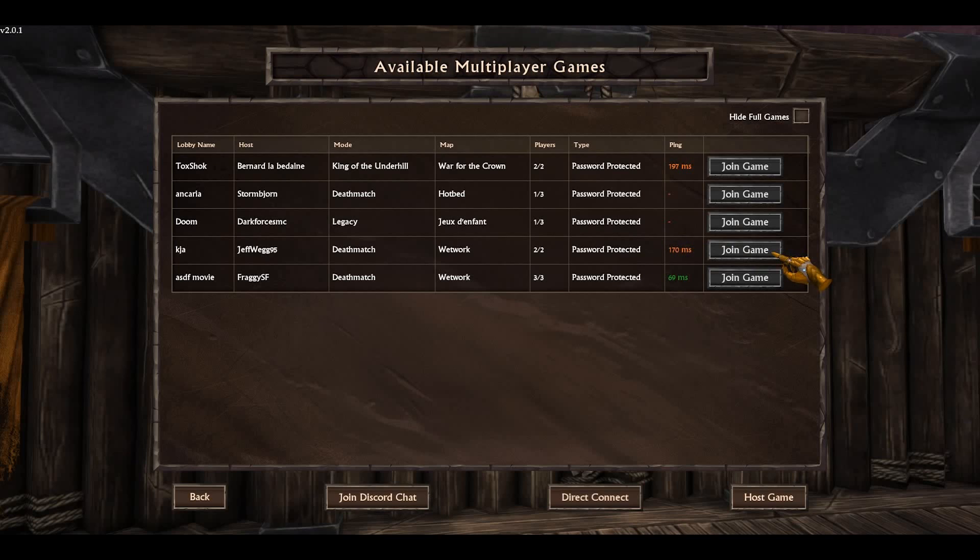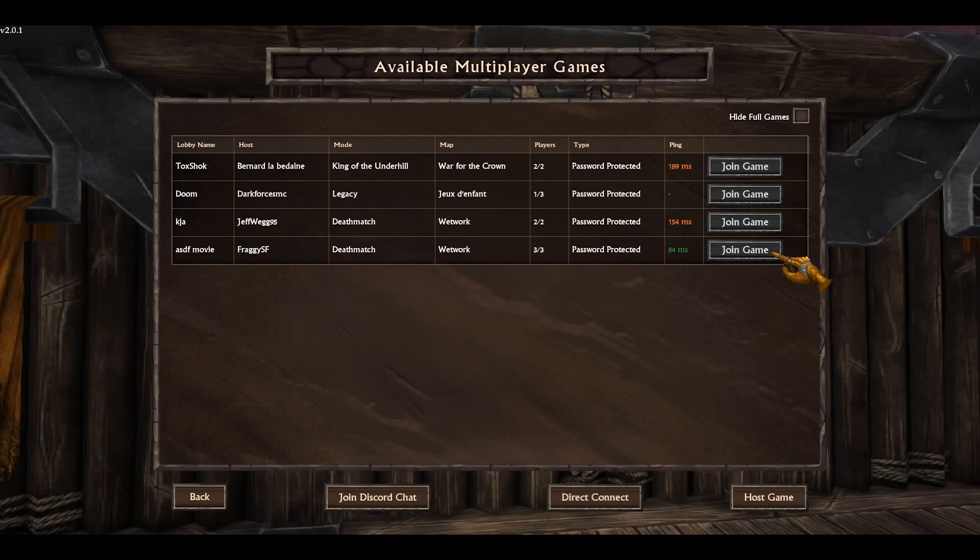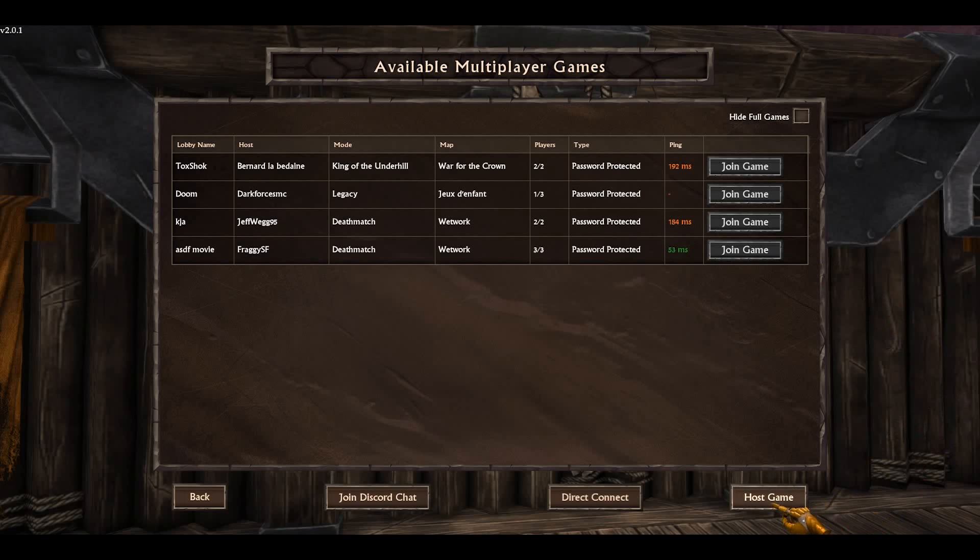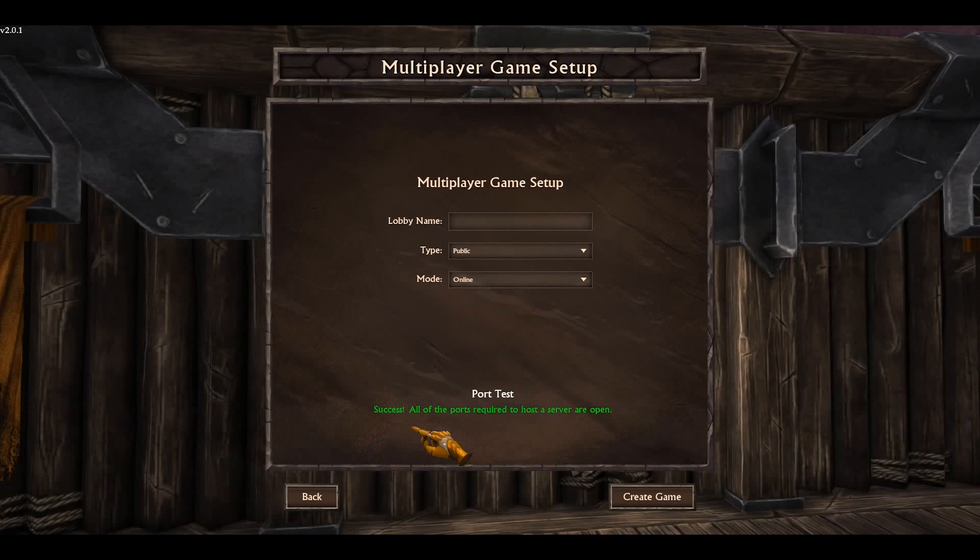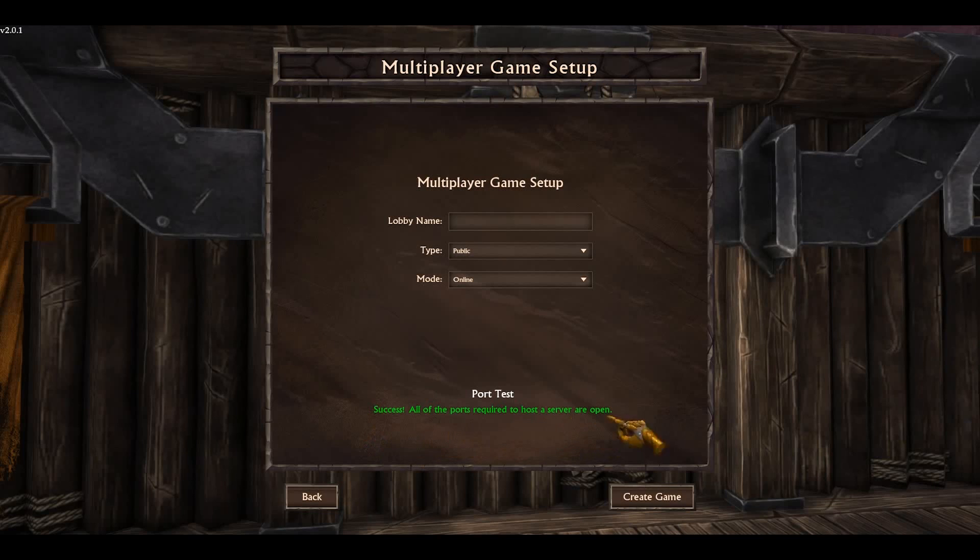Now I will show you how it looks like when you are able to host. Go to host game and here, success. All of the ports required to host a server are open. Here you are. You're welcome.